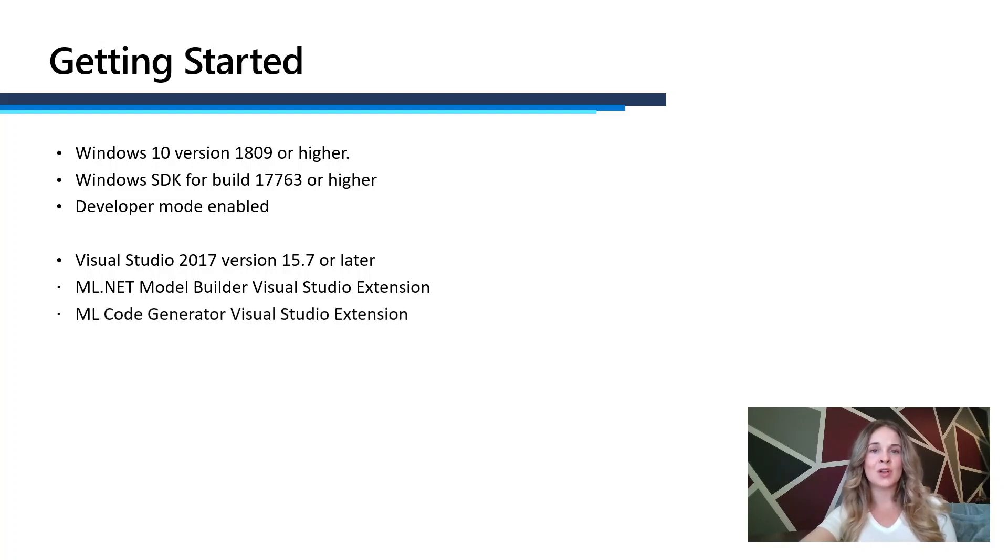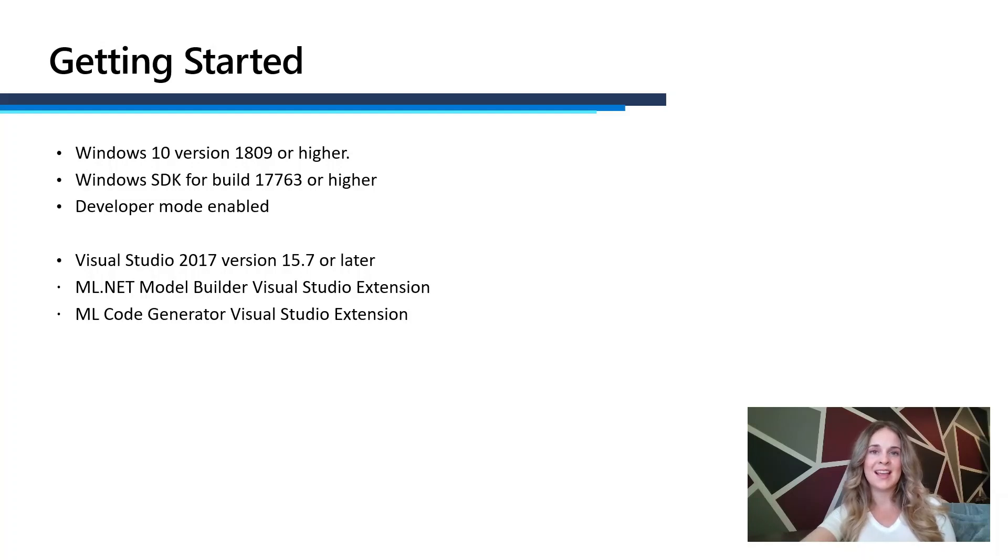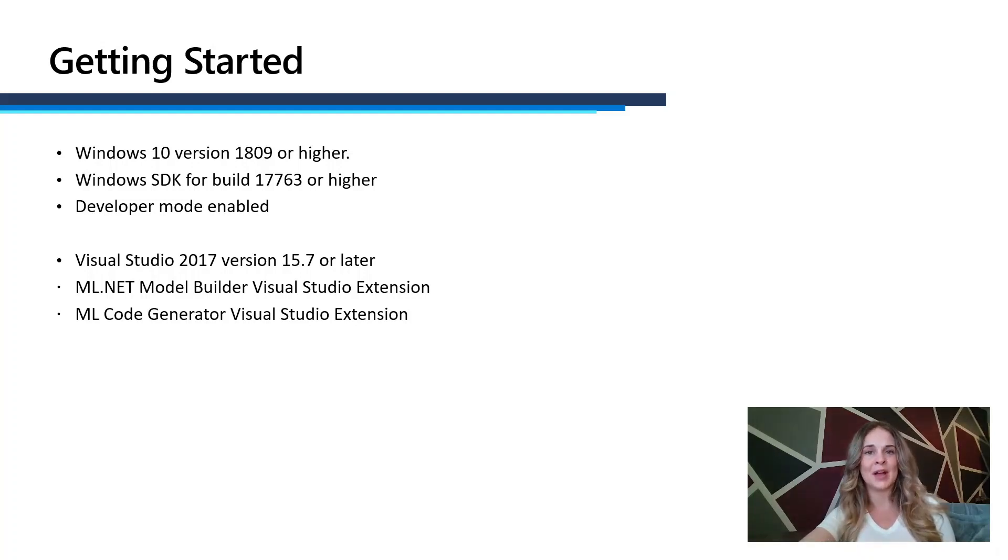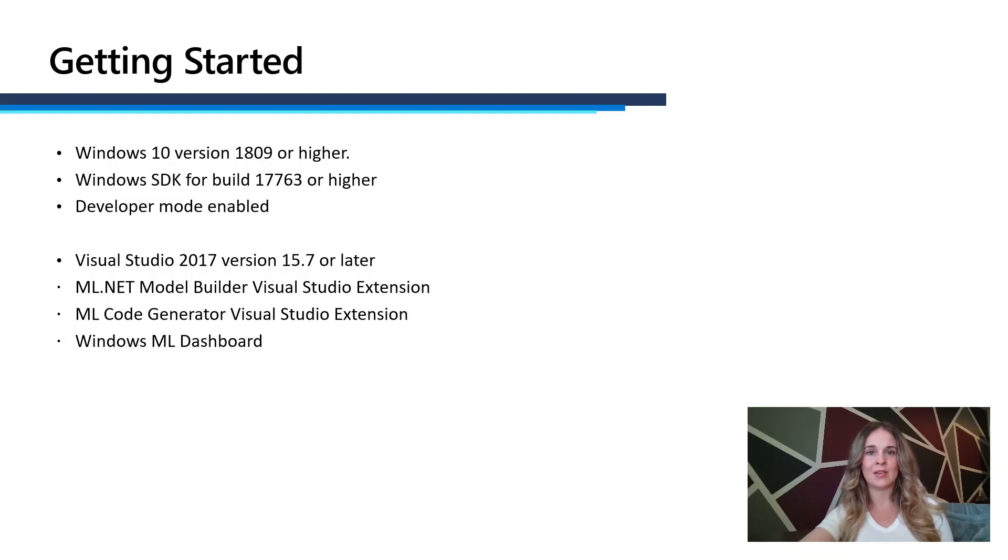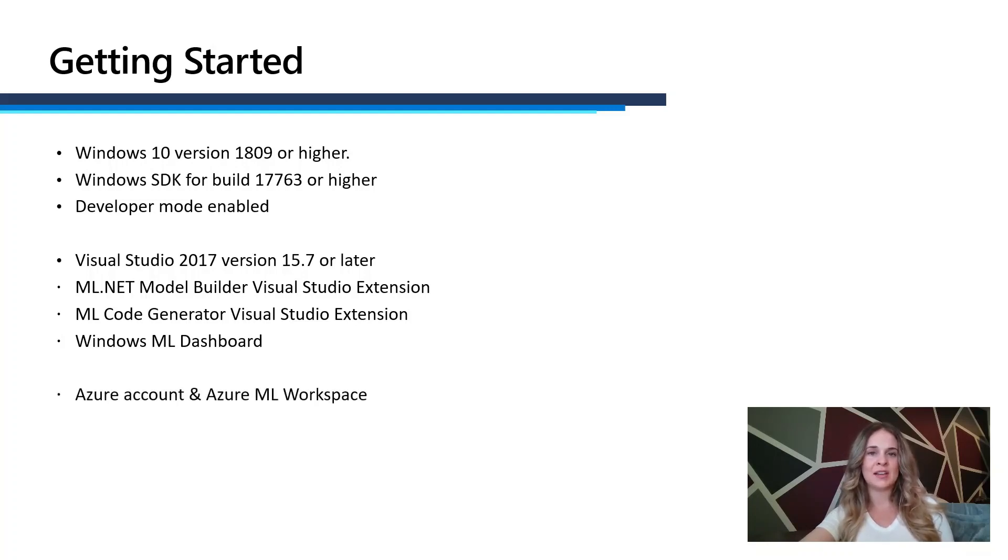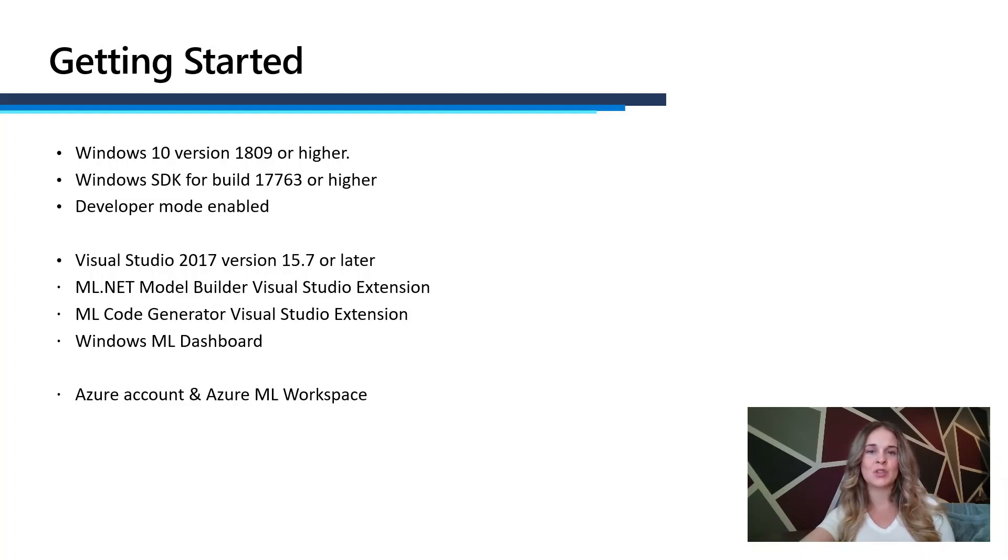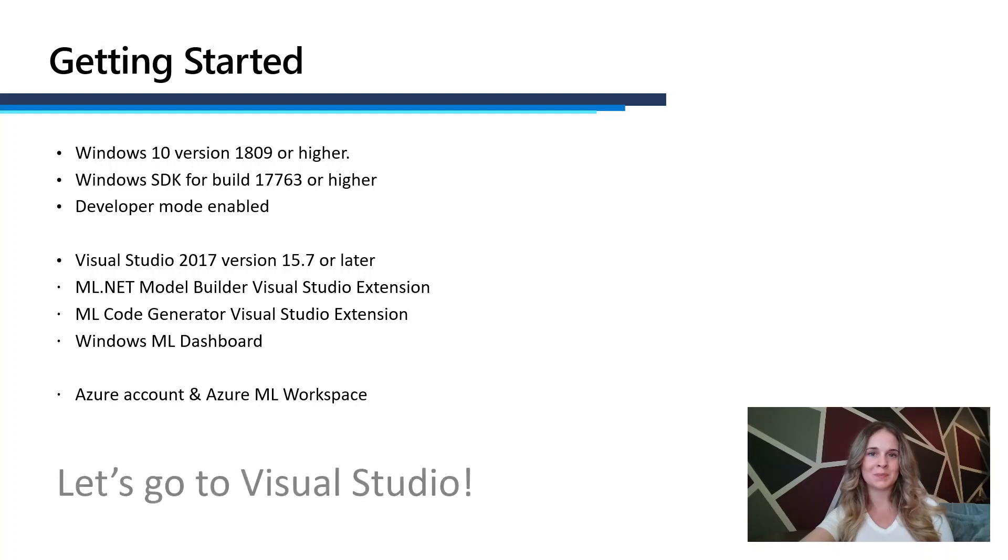You'll also need the ML code generator Visual Studio extension, and this is for when we start using the Windows ML APIs. The final tool you'll need is the Windows ML dashboard, which you can download on the Windows ML GitHub. And finally, you'll need an Azure account and an Azure ML workspace, which you can set up on the Azure portal. So let's go to Visual Studio.